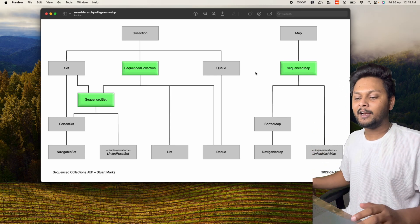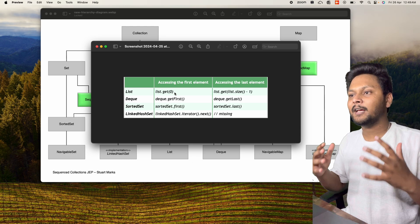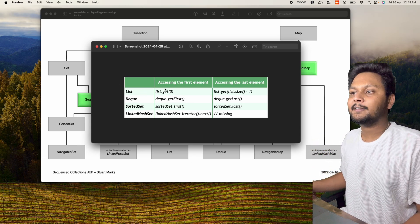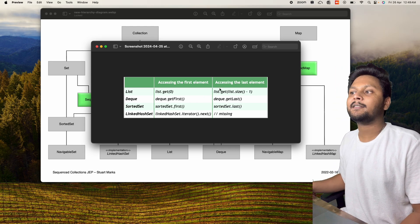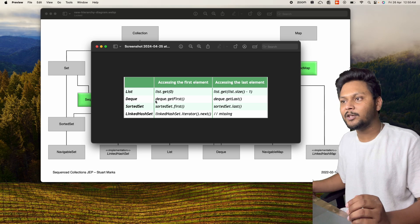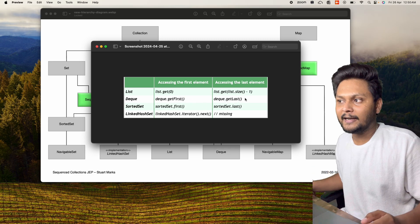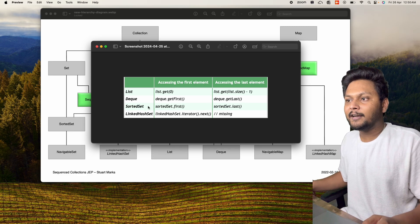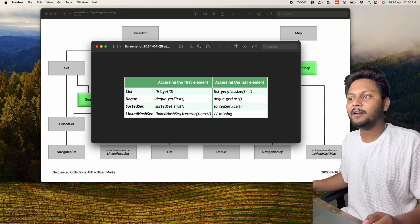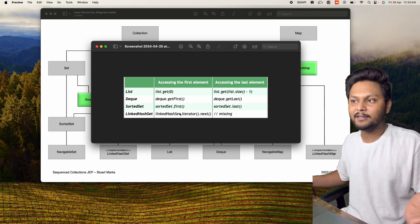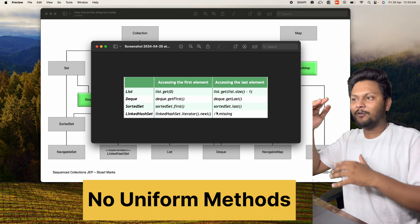Let's discuss the motivation behind adding those. How do we access the first and last element inside a collection? For a list, we use list.get(0) for the first and list.get(list.size() - 1) for the last. For Deque, we have getFirst and getLast methods. For SortedSet, we use sortedSet.first() and sortedSet.last(). For LinkedHashSet, there's no direct method — we need an iterator for the first element and can't easily get the last.